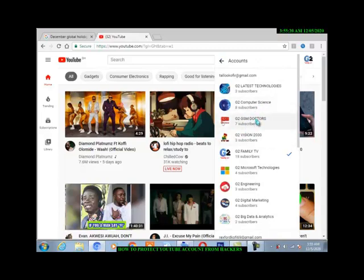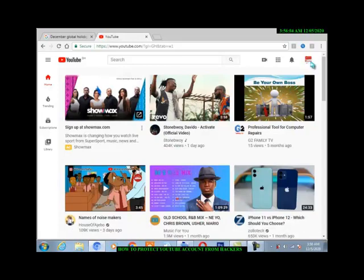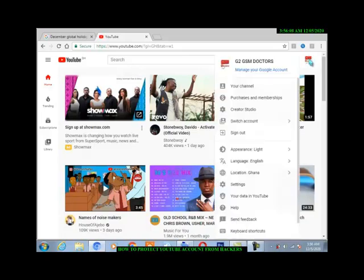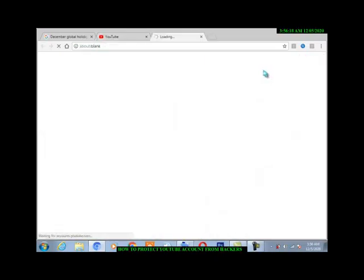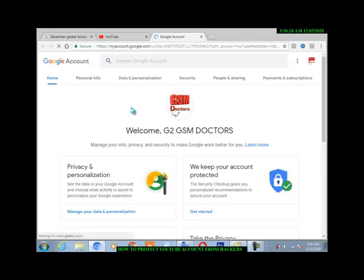You then choose that one, you then see that account logo. You click on the logo, maybe your Google account, click on it.